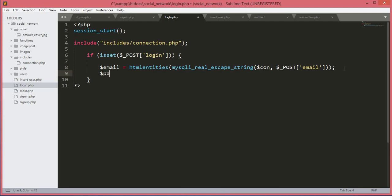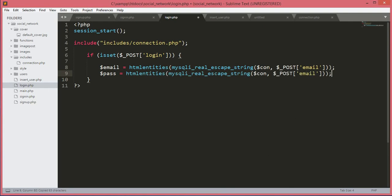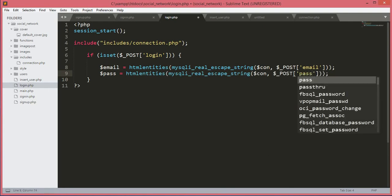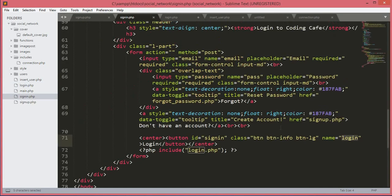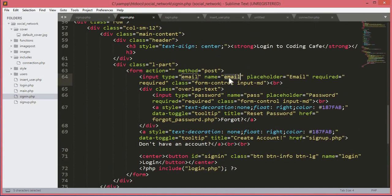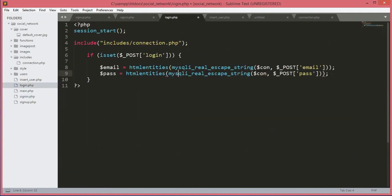We will create another variable $pass, and it will be equal to the same htmlentities and mysqli_real_escape_string code, just copied and pasted, but changed to 'pass'. This email and pass input is in the sign_in.php file.